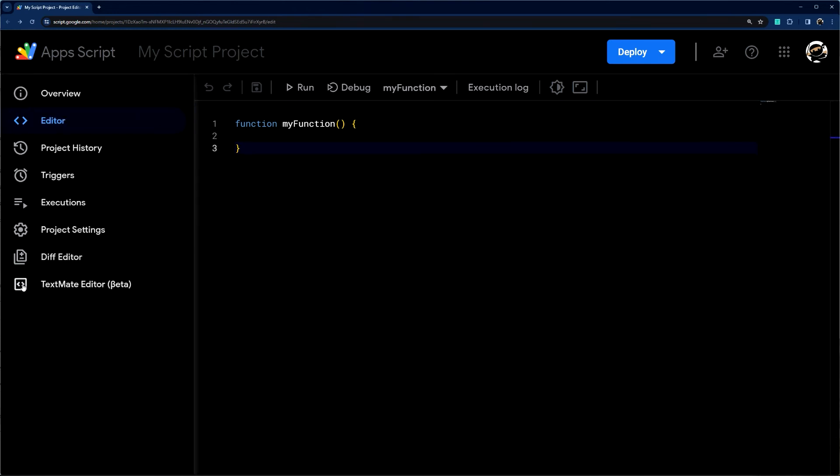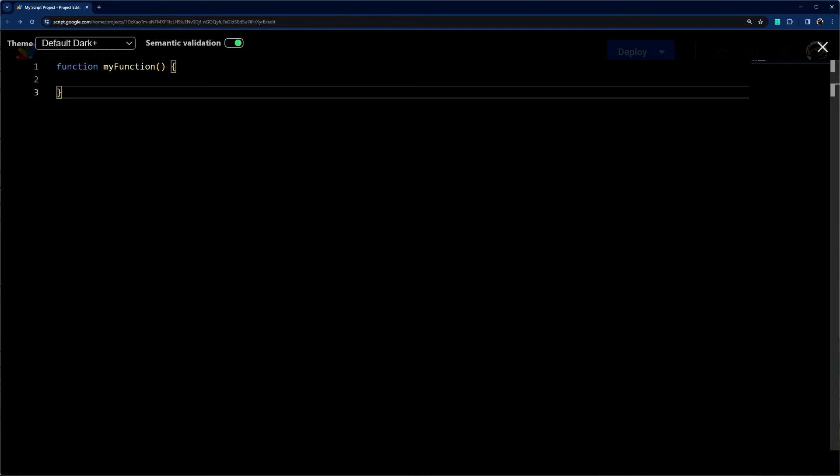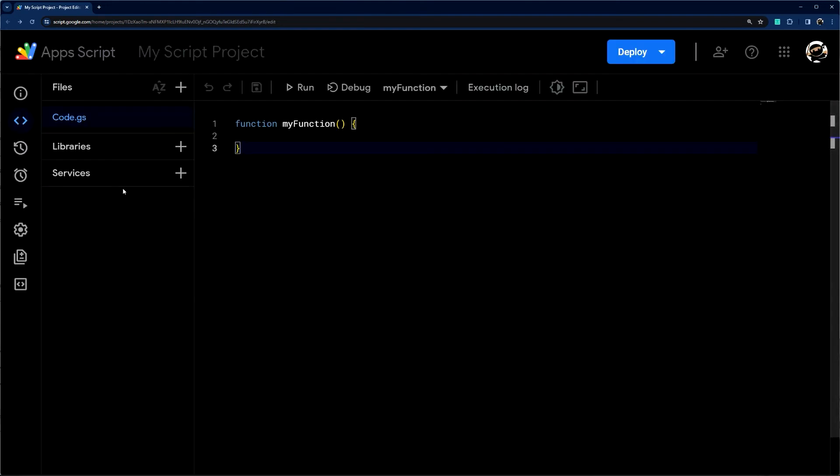Also adds this text mate editor which is kind of cool. So you guys can check out those other tools.